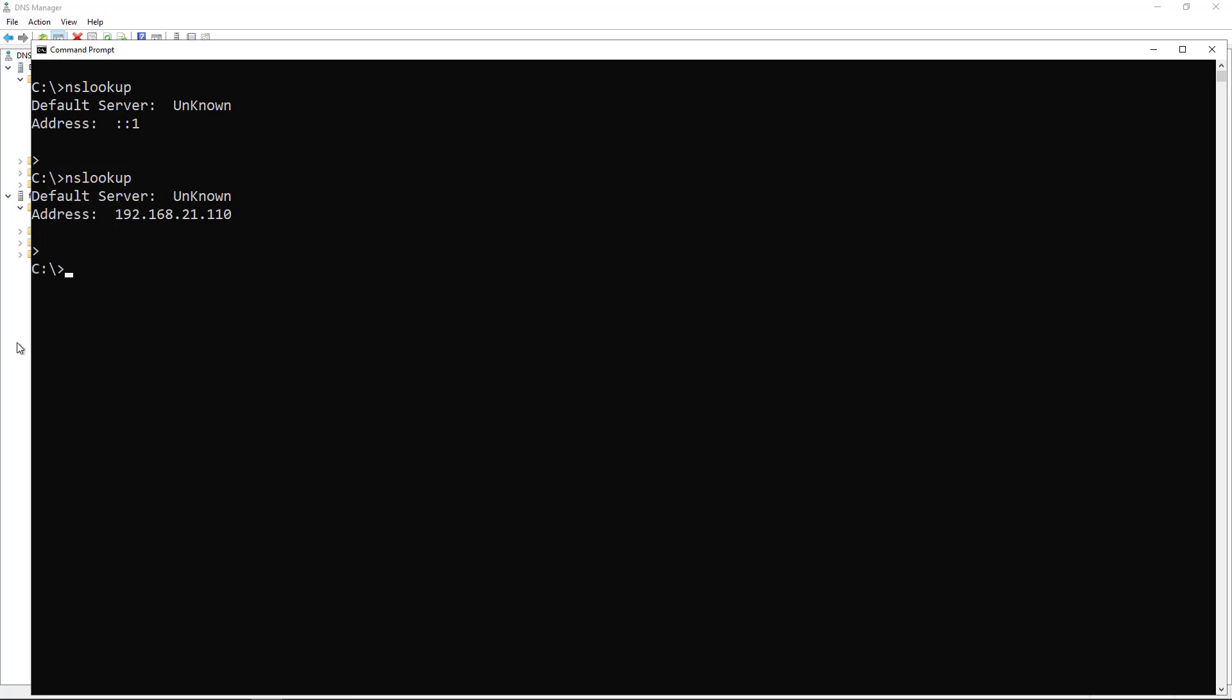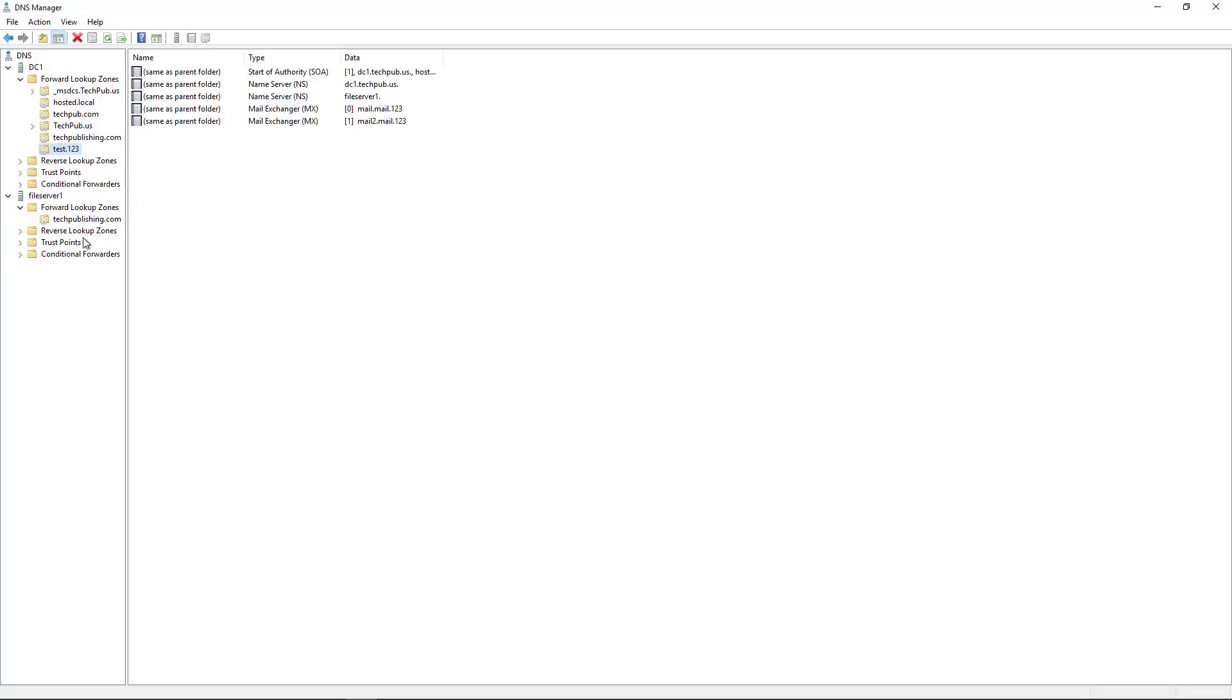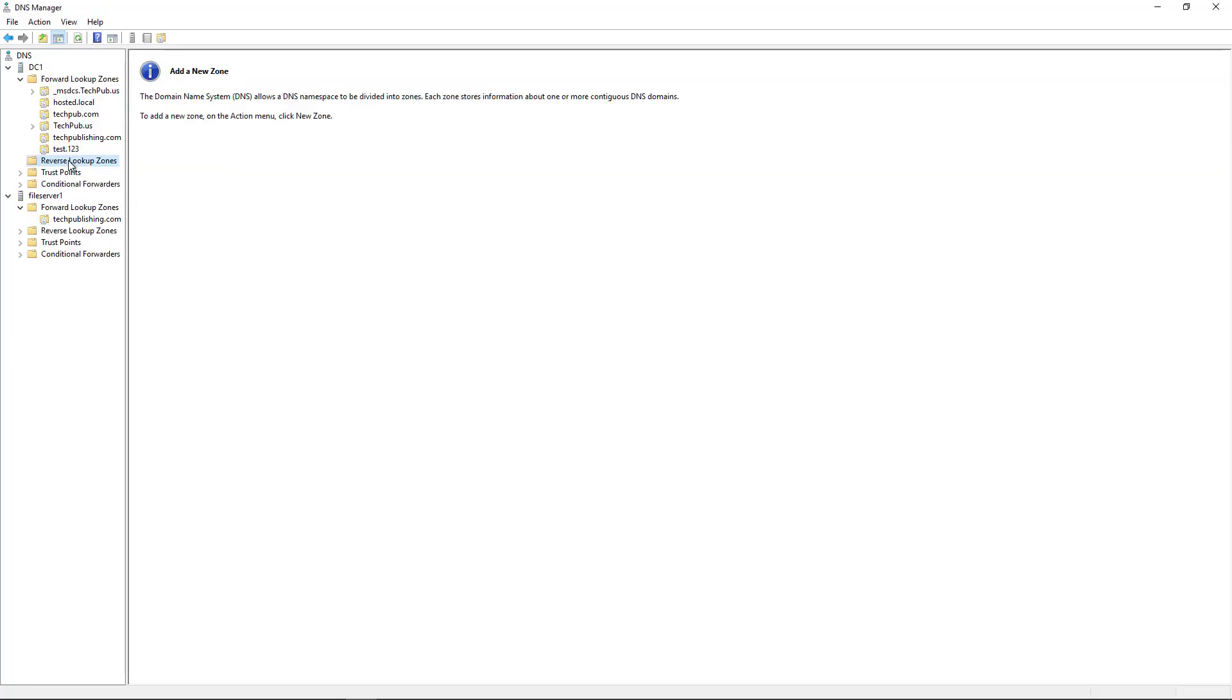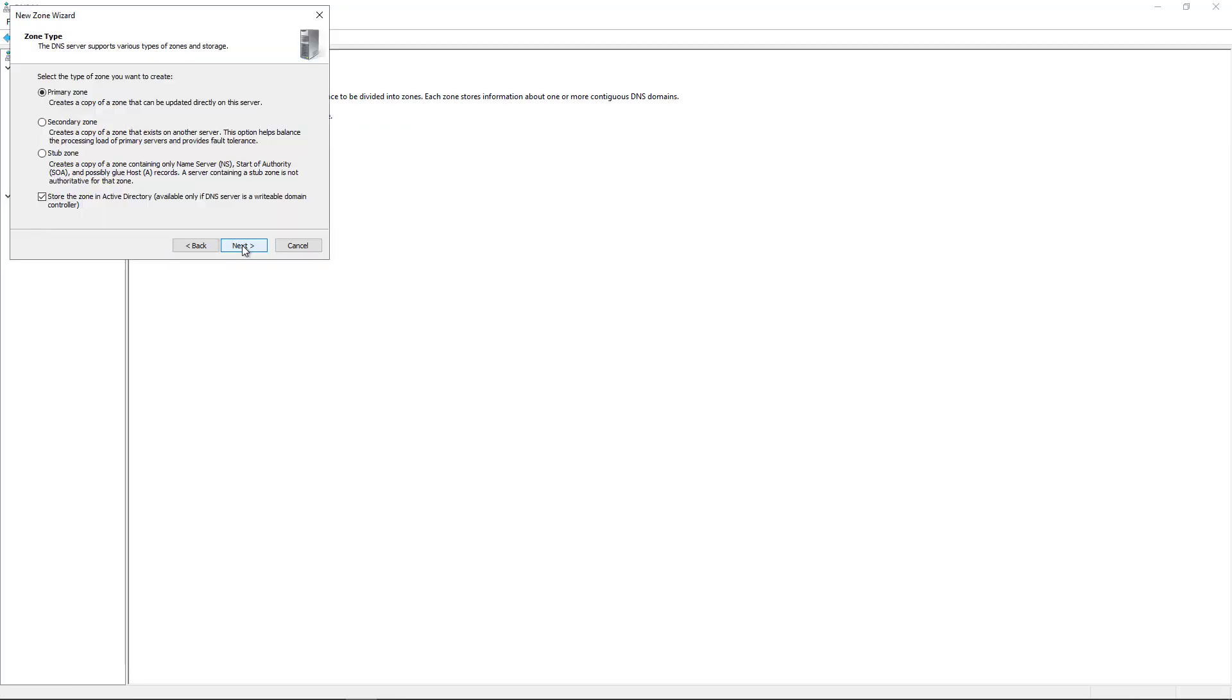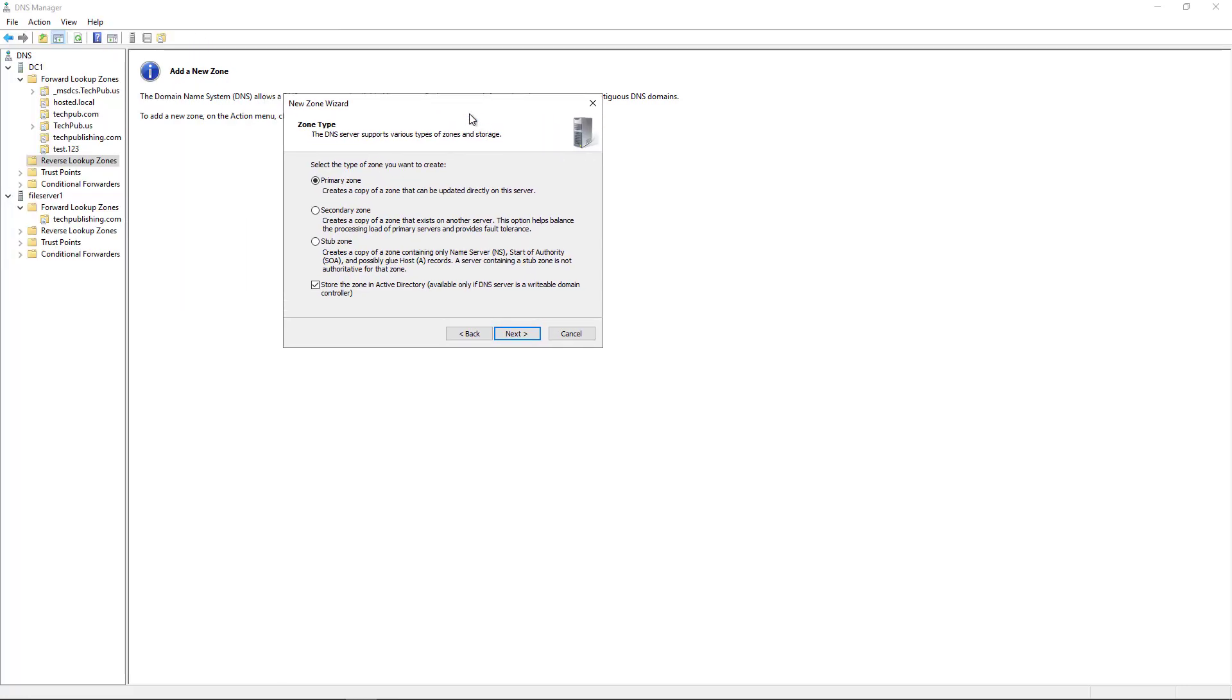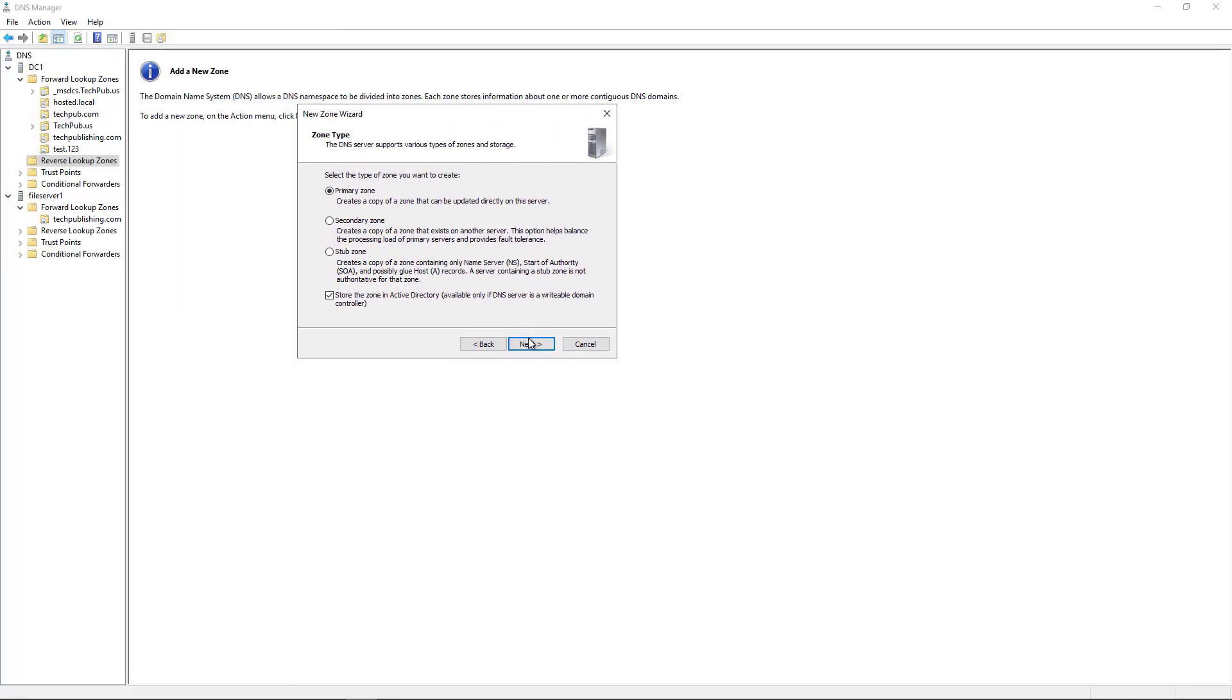Go to the server and click on Reverse Lookup Zones. Right click and choose New Zone. Click Next. Choose the primary zone. You can choose to store it in Active Directory if it's a domain controller, and mine is, so I'll leave it that way.